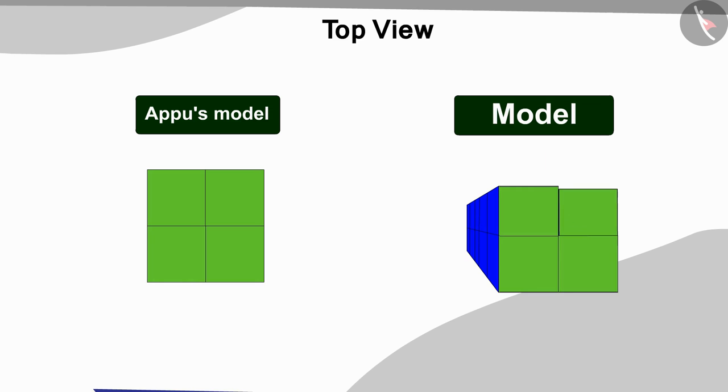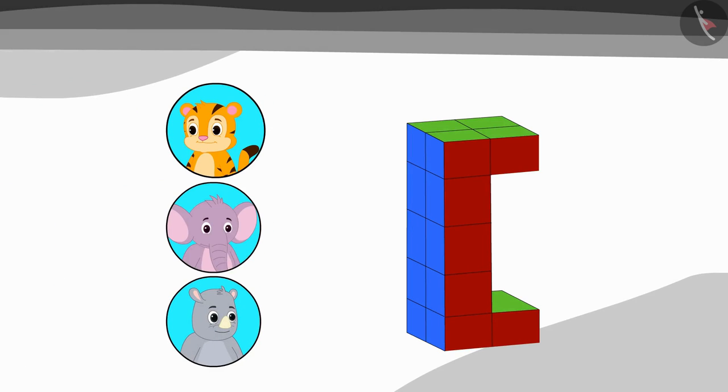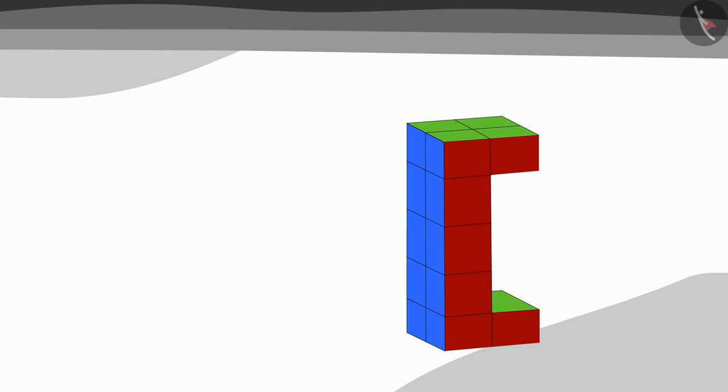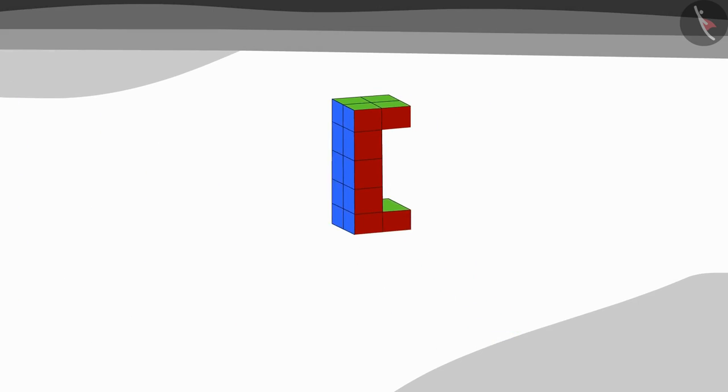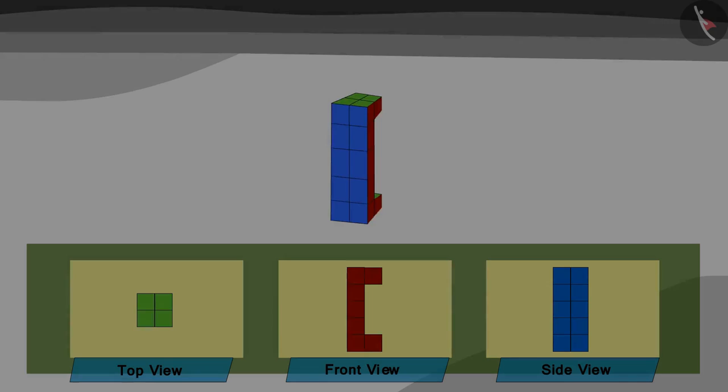In this way the three friends together completed the picture of the model. Come see if they have the picture correctly. Looking at the picture of their model and the model given by Appu, are they matching? You can find the answer by stopping the video.